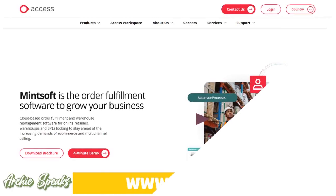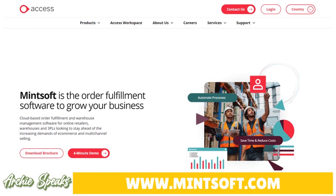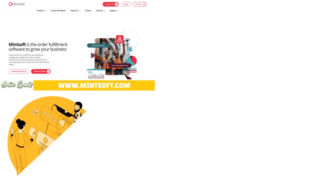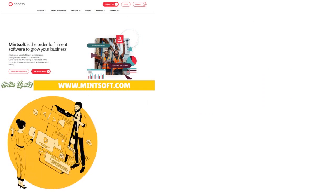So what is Access Mintsoft? Basically, you have an order fulfillment and warehouse management solution that is designed to help online retailers, 3PLs, and warehouses drive efficiencies across the entire fulfillment process. It has an easy-to-use interface, so in terms of UI and UX you are really well served.